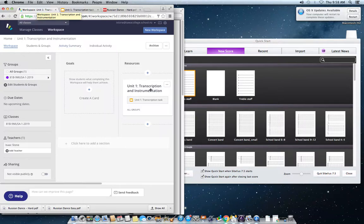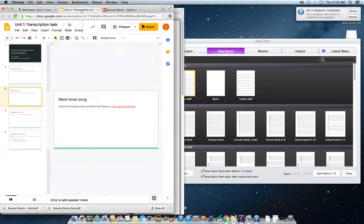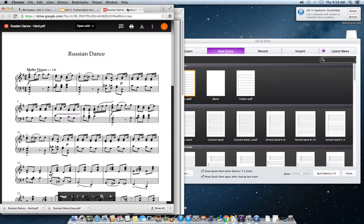Go to Unit 1 Transcription and Instrumentation, click on the Google Slides link, and this will open up. Go to your merit level slide, which is the third slide — at least at the time I wrote this video it is. Then click on 'click here for the file' and this opens up.